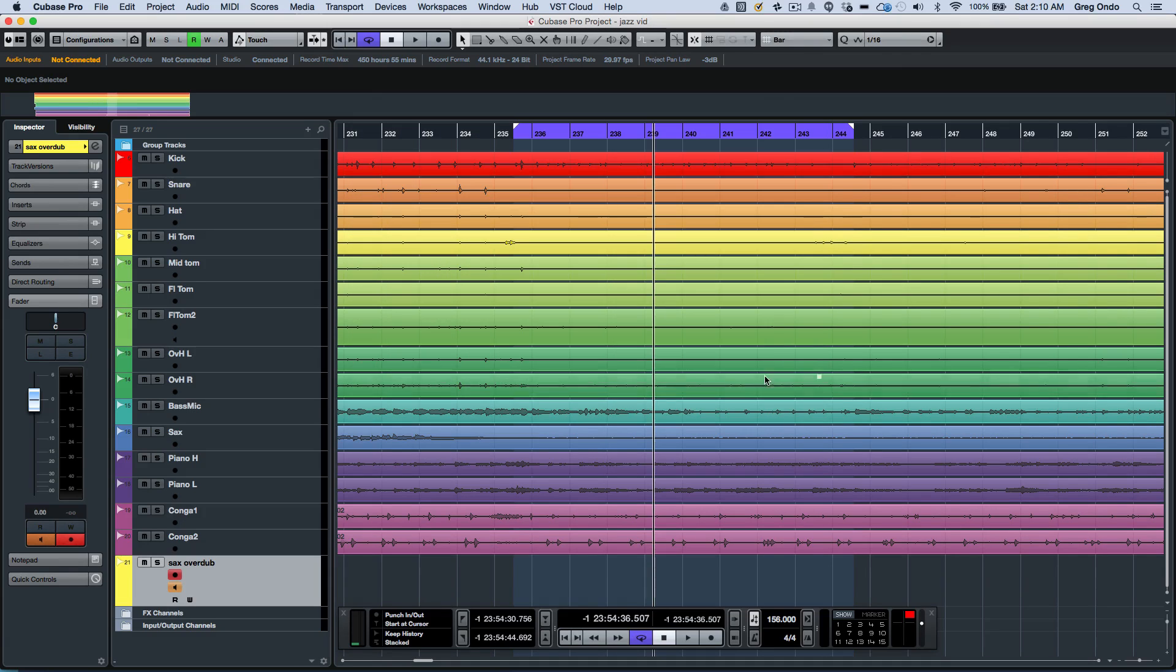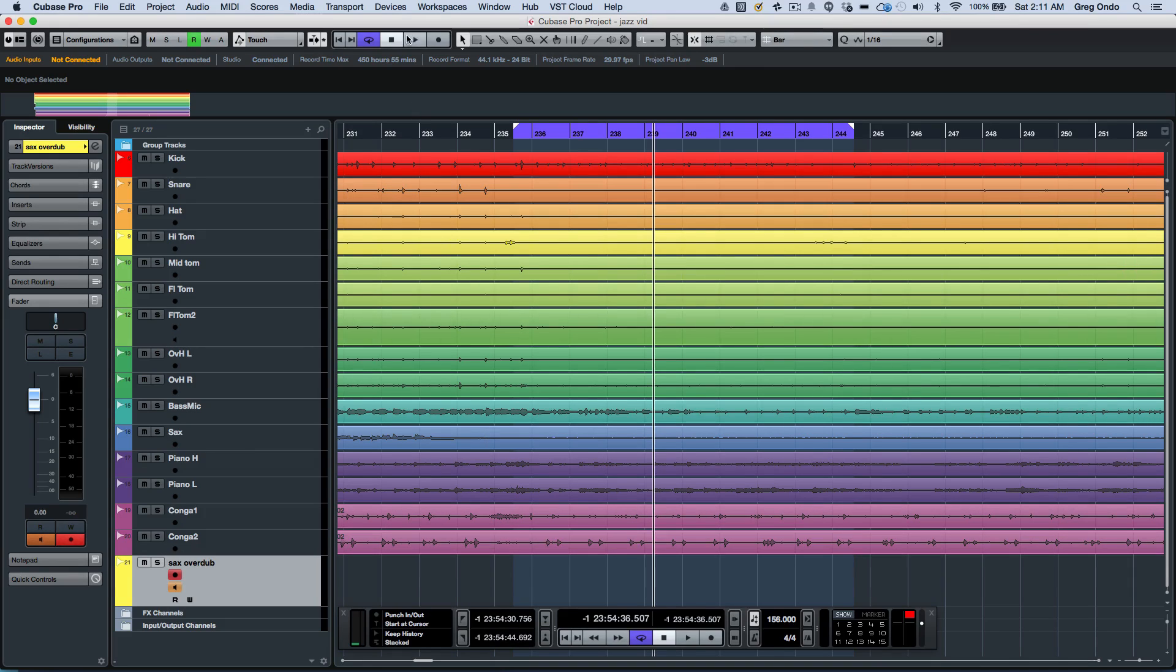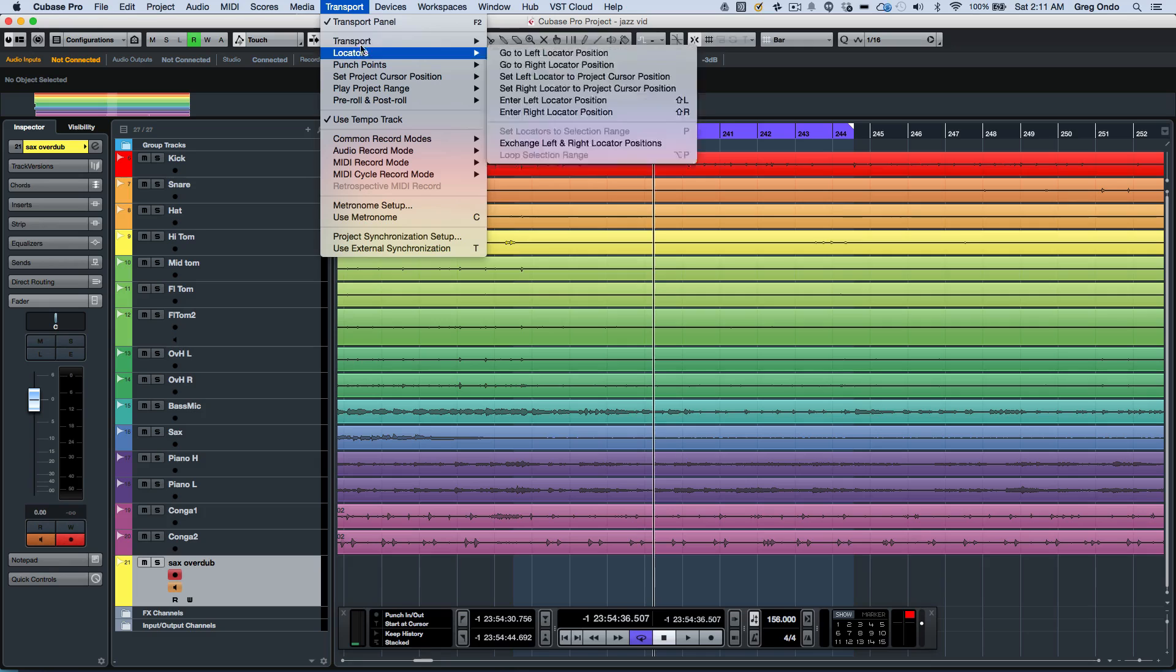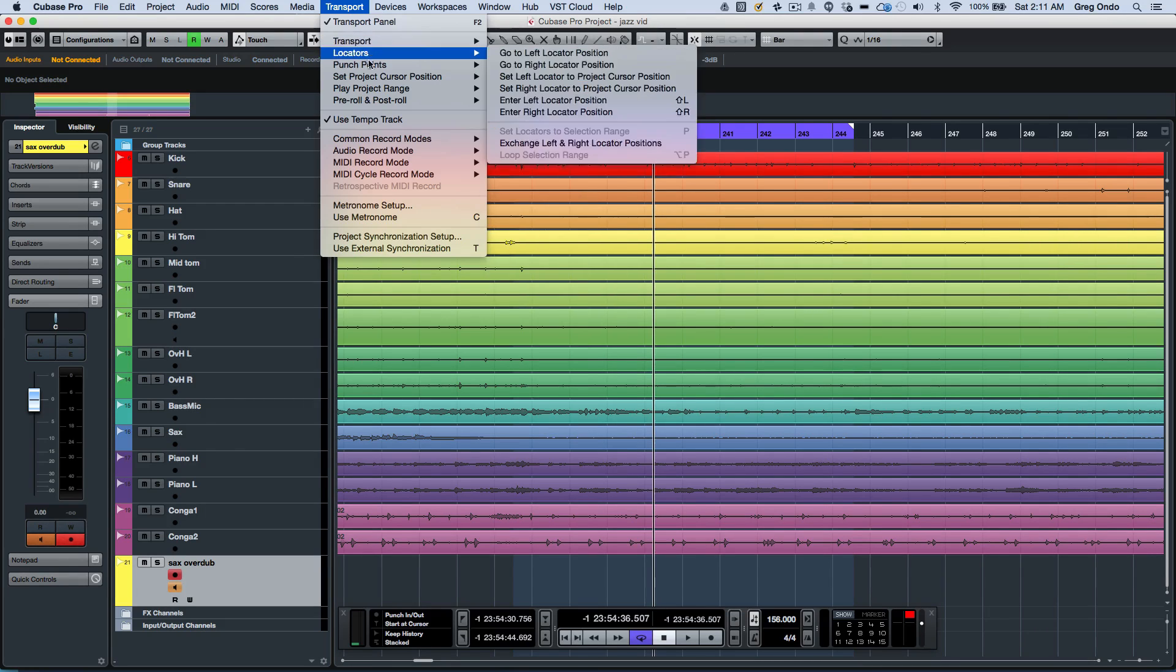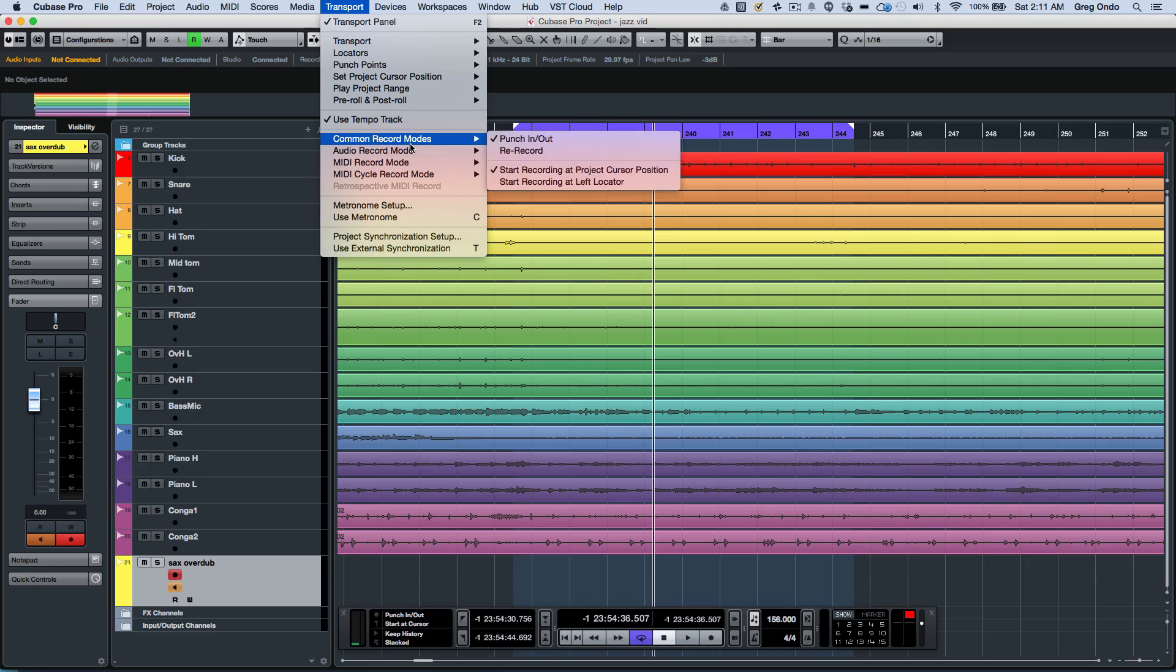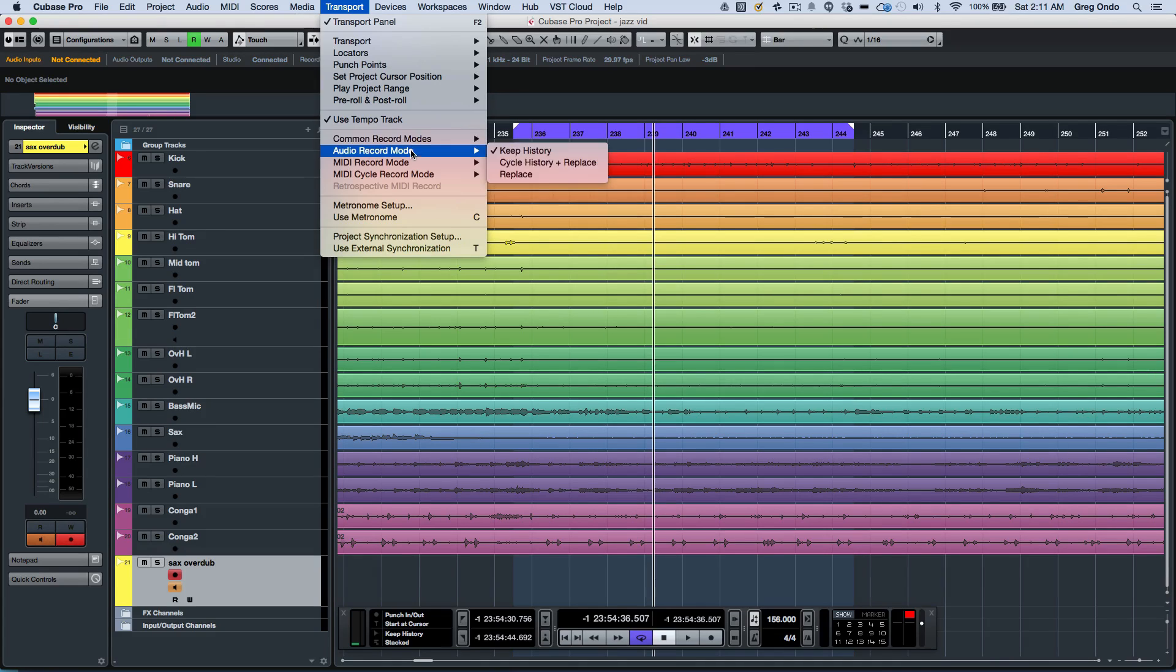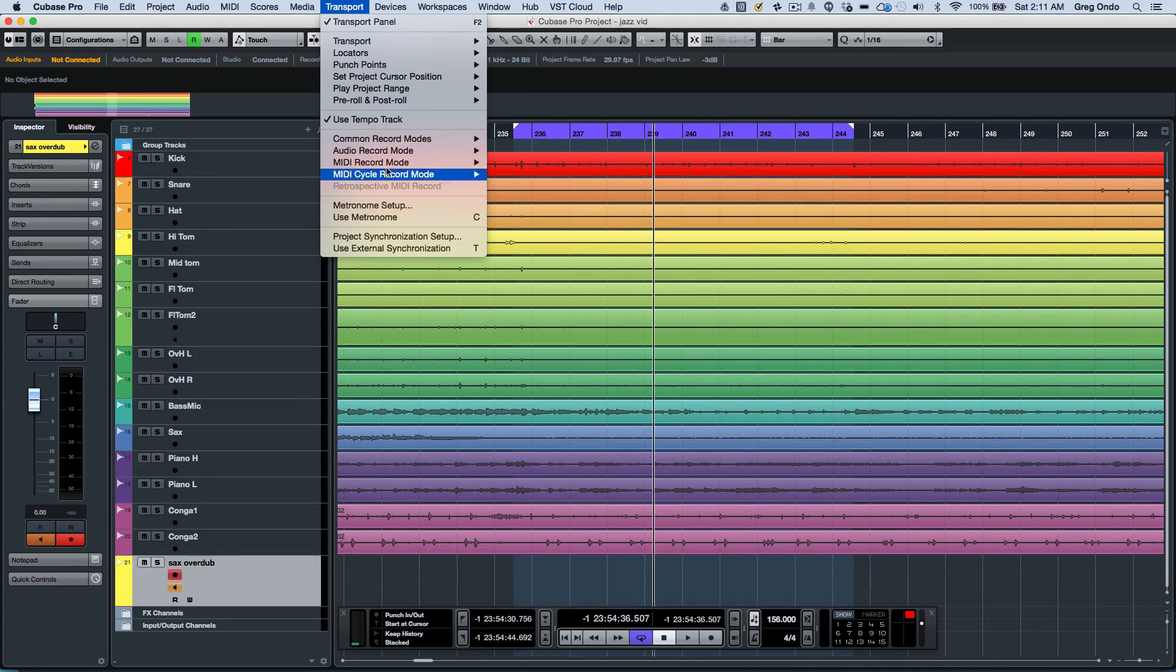There's a lot of different recording modes that were hidden here that were not so obvious for all users. These have now been moved into the transport menu where all of your typical transport, locators, project positions, different common recording modes for audio and MIDI can all be found.